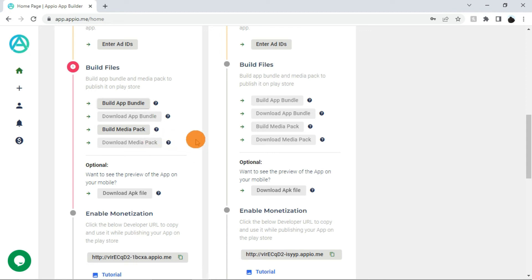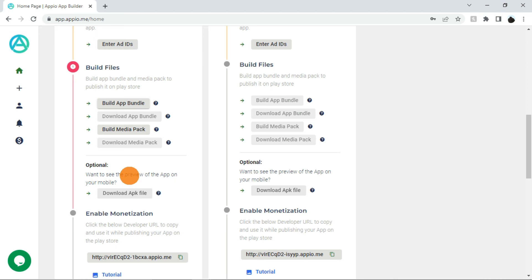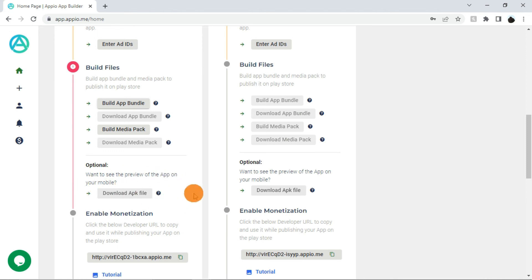If you want to check how your app looks and works before publishing it on Play Store, you have the option to install it on your mobile. You can download the APK file from here. This button will be enabled once you send the build app bundle request.